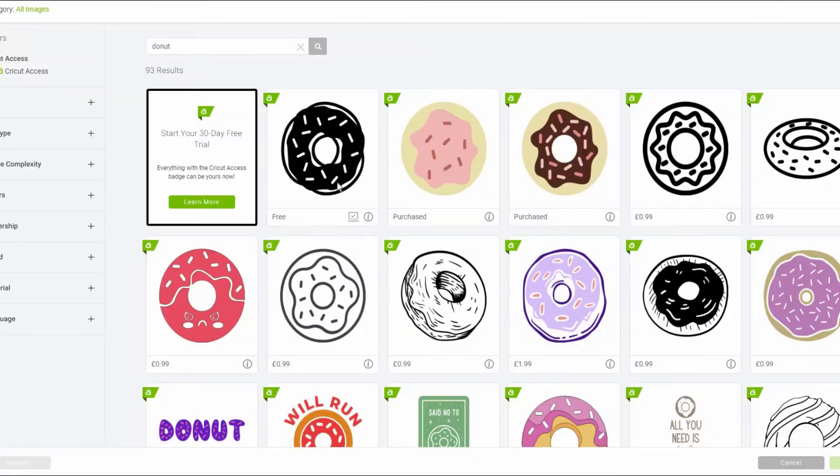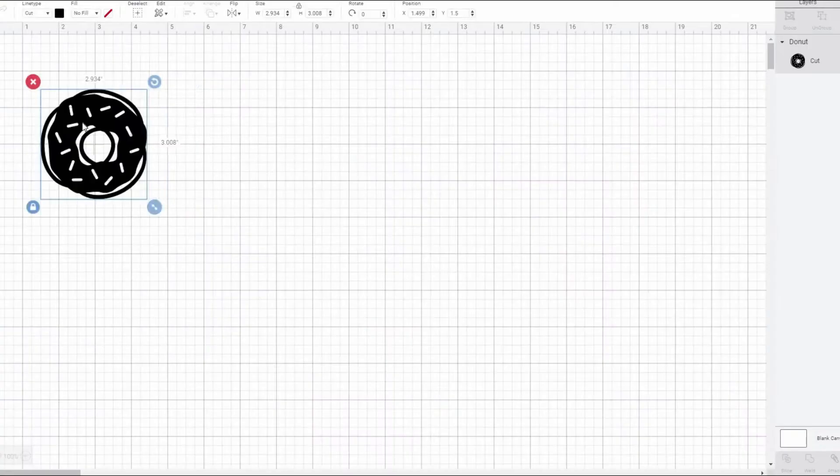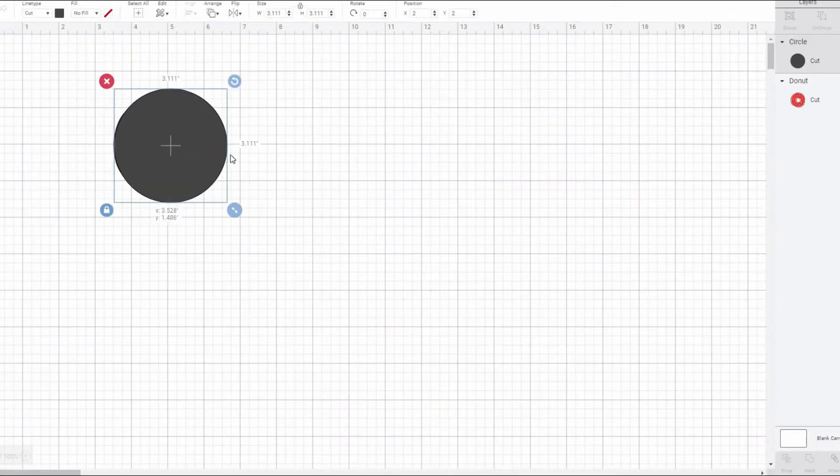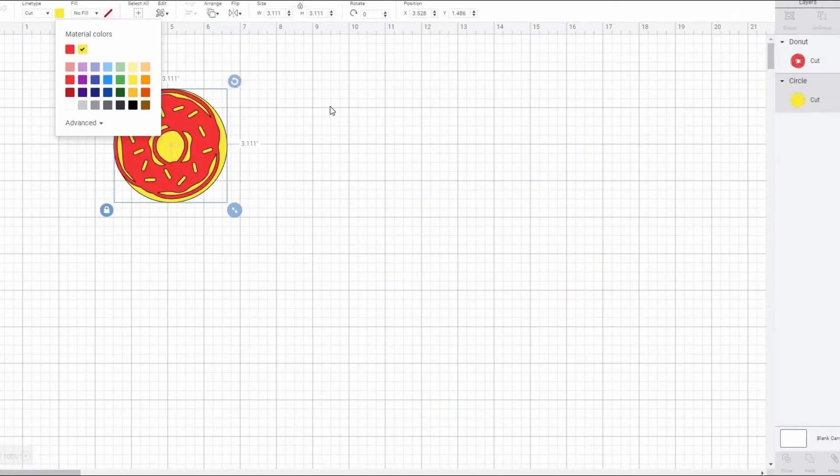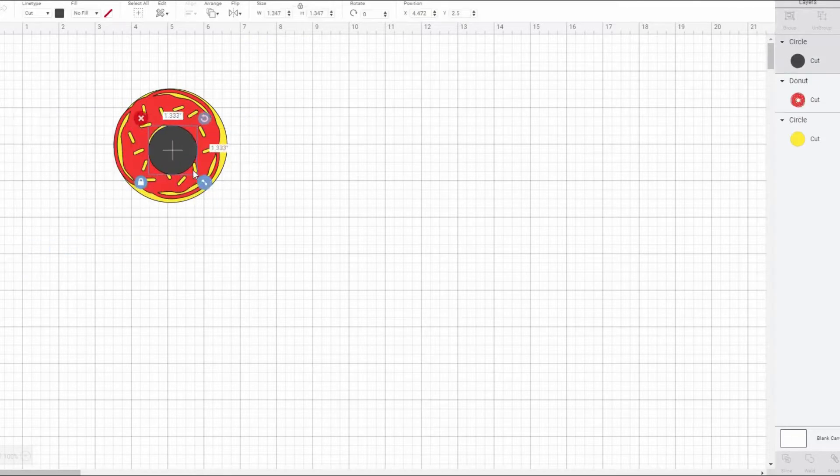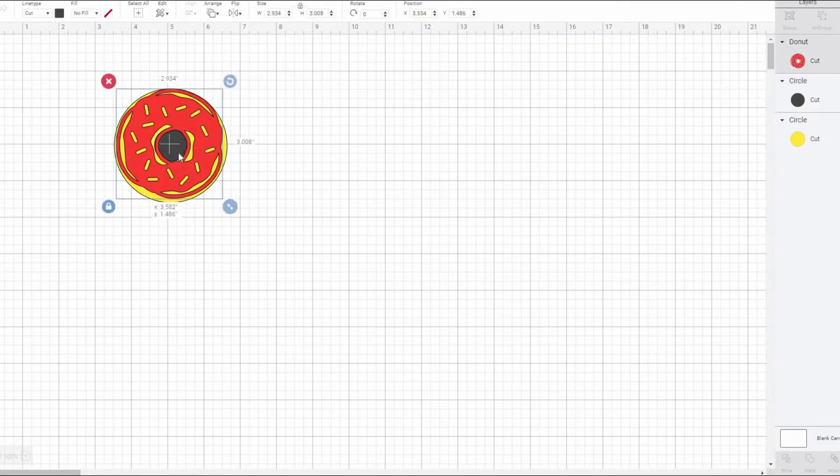First, find the doughnut shape in Cricut Design Space. Then, select a circle in Basic Shapes. This is going to be the base of the doughnut.